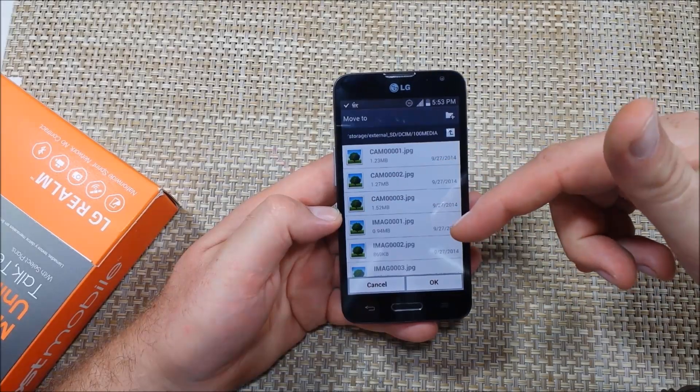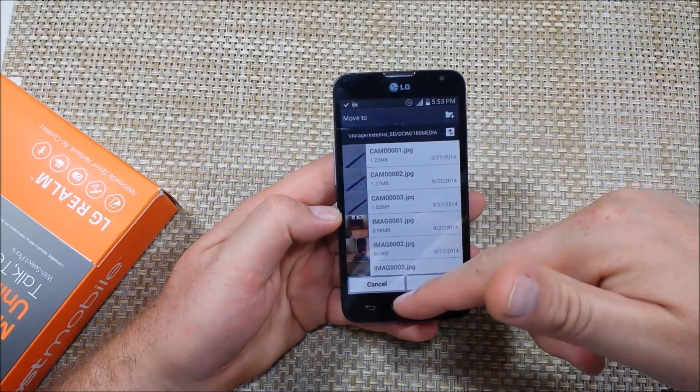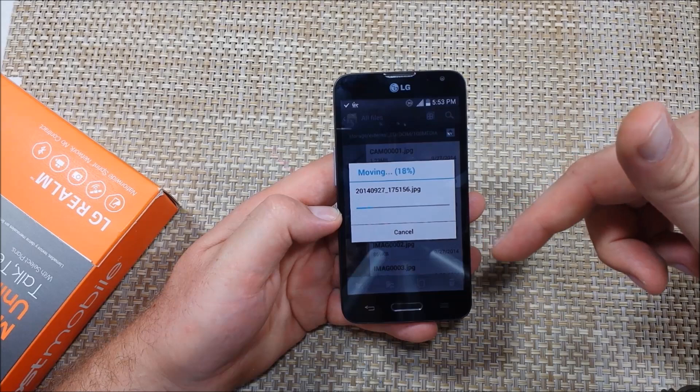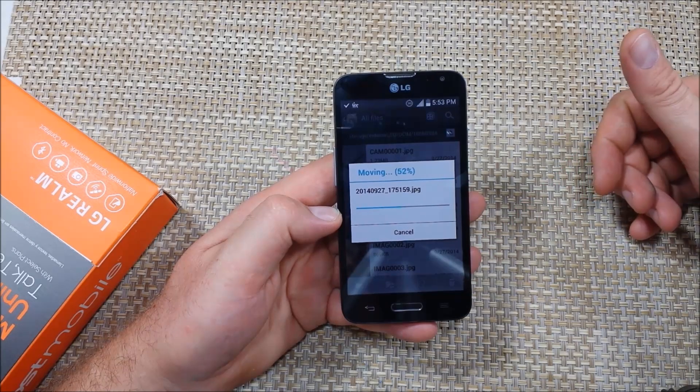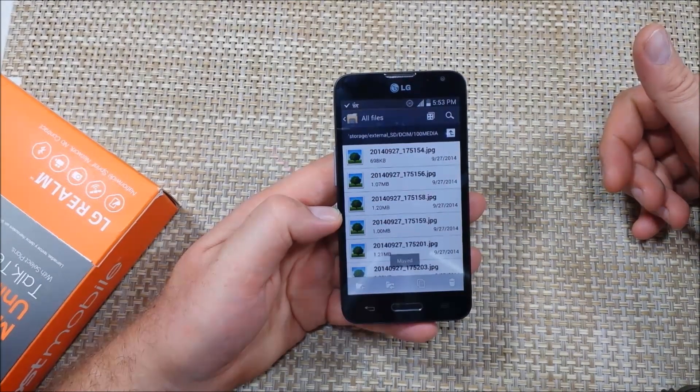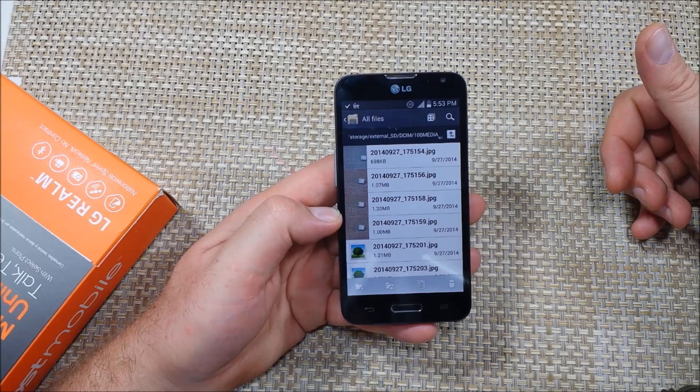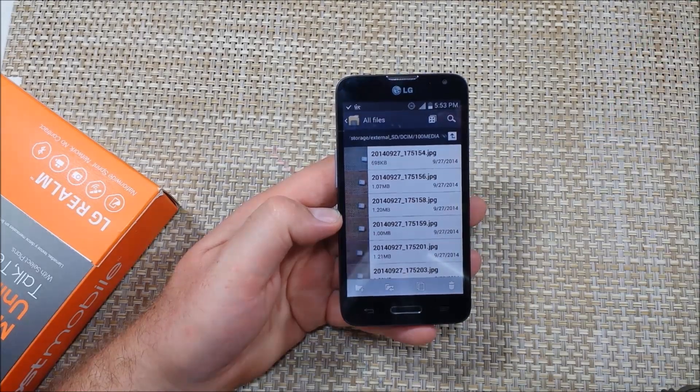And now that I'm here I can just hit OK and it will move all the photos to the memory card. Hope this helped. Thanks for watching.